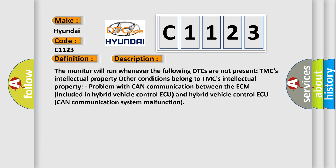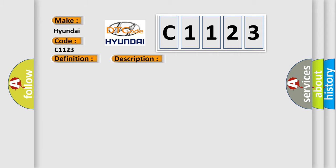And now this is a short description of this DTC code. The monitor will run whenever the following DTCs are not present: TMC's intellectual property. Other conditions belong to TMC's intellectual property. Problem with CAN communication between the ECM included in hybrid vehicle control ECU and hybrid vehicle control ECU CAN communication system malfunction. This diagnostic error occurs most often in these cases.